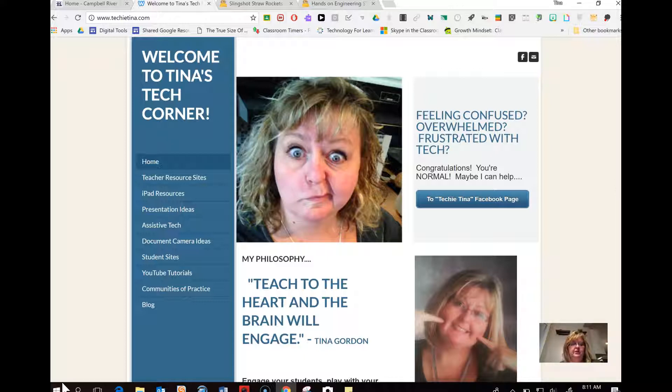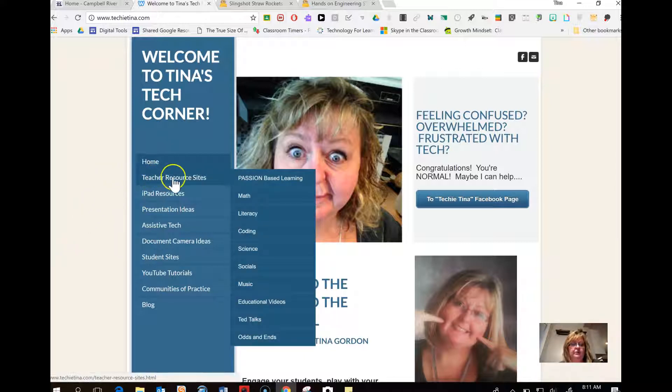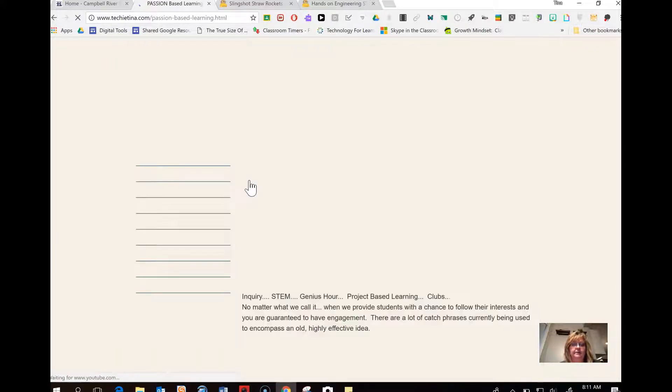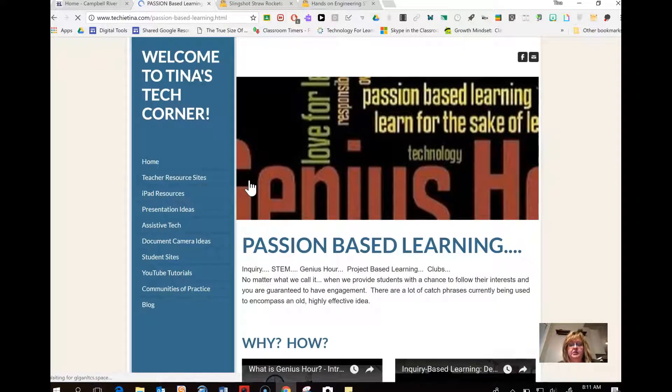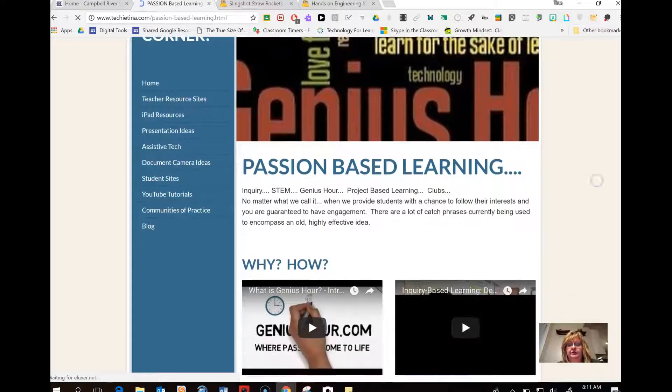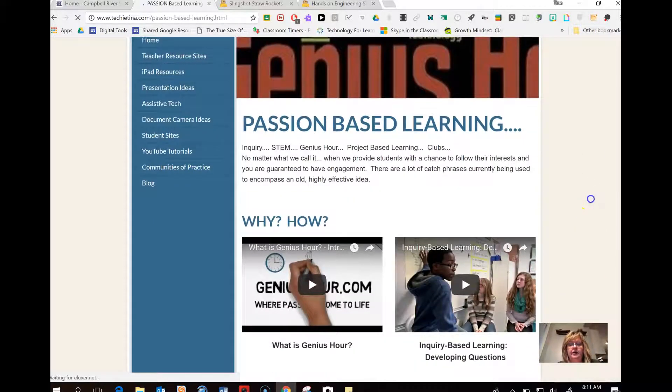If you're not familiar with these challenges, then I would invite you to go to my techietina.com website. Go to teacher resource sites and passion-based learning. Now under passion-based learning, which also includes things like Genius Hour.